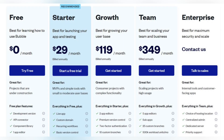Moving on to Bubble, you can use a free plan for projects that are under construction. There are three main pricing plans: the Starter plan at $29 per month is great for MVPs and simple tools with small to moderate user bases, the Growth plan at $119 per month is great for consumer projects with complex functionality, and the Team plan at $349 per month is great for scaling projects with high usage. You also have an opportunity to get a custom plan.